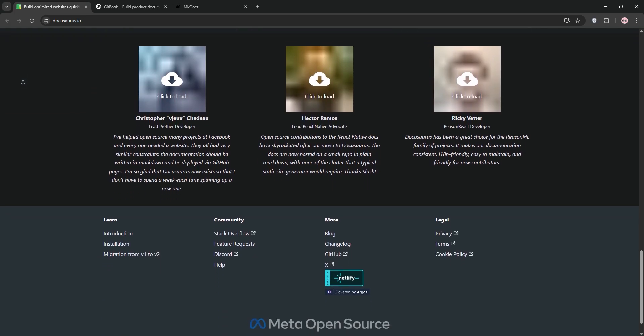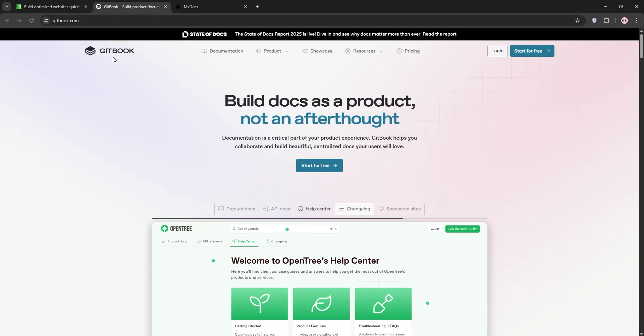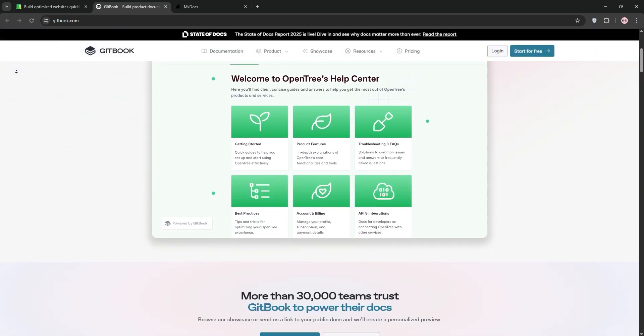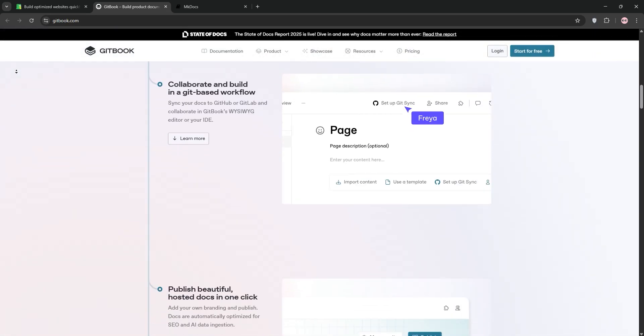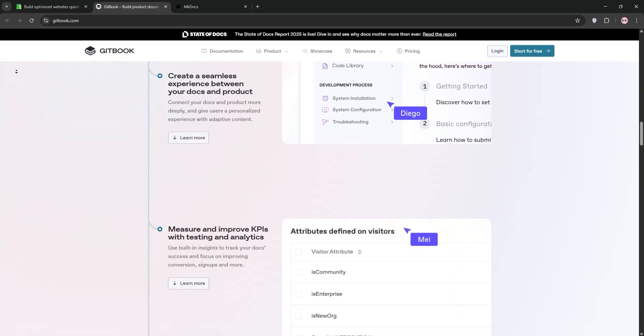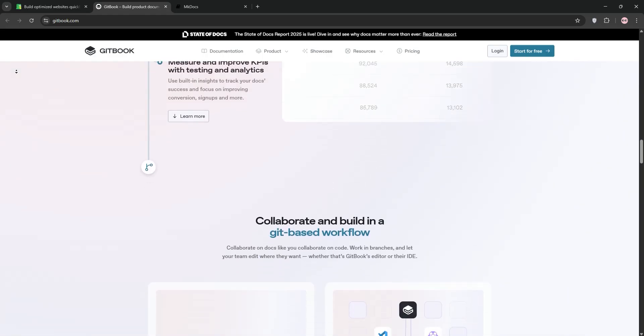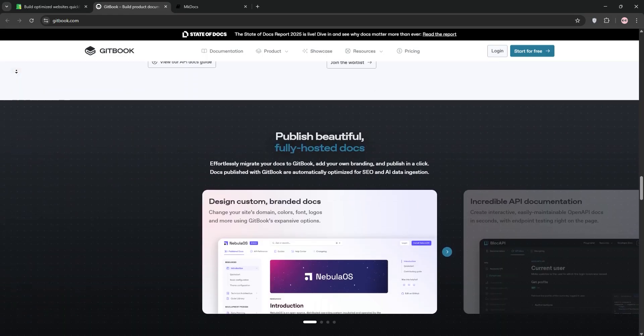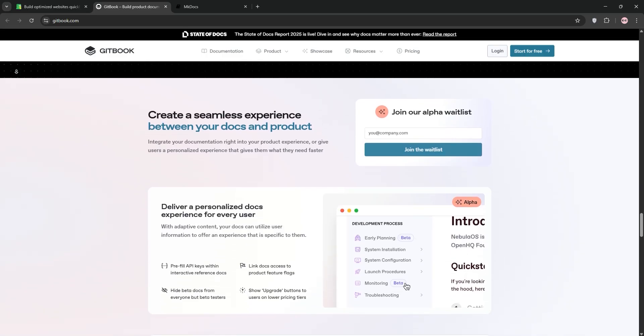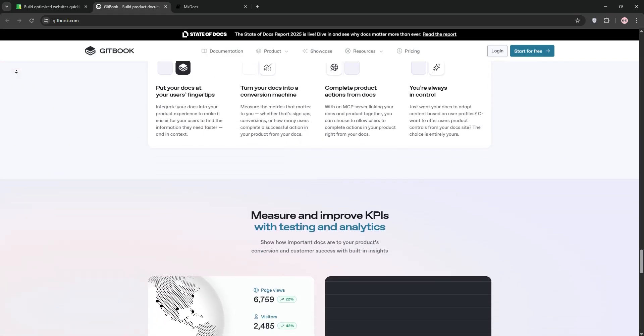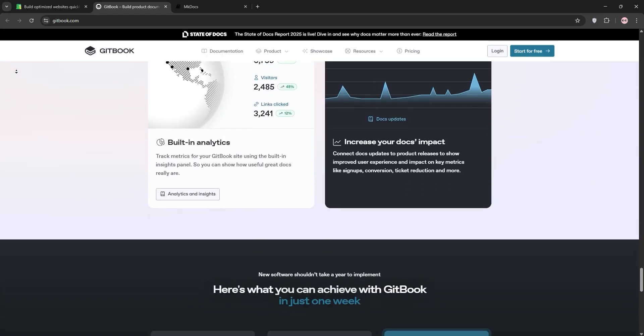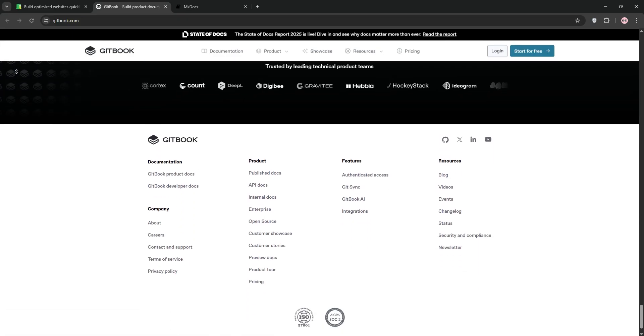However, it may require React knowledge for advanced tweaks. Gitbook is a cloud-based platform for collaborative documentation. It's user-friendly with a clean interface, built-in analytics, and SSO support. It's great for teams needing real-time collaboration and version control. Gitbook supports Markdown and integrates with tools like Slack and GitHub. It's free for open-source projects but has paid tiers for commercial use, which can get pricey for larger teams.